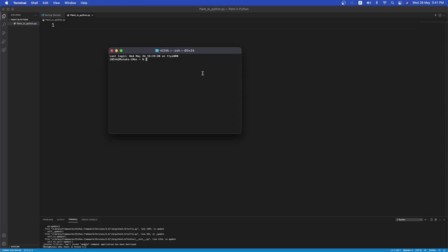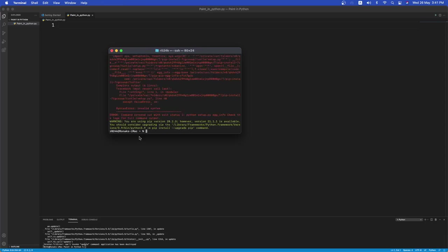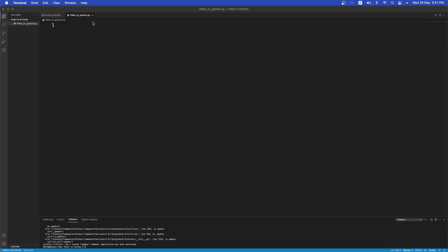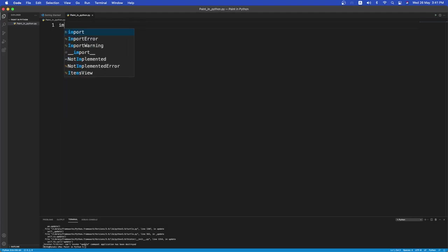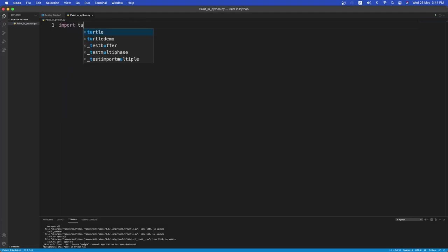First we'll have to download it. So if you are on Windows use the pip command. If you are on Mac or Linux use the pip3 command. So I'm on Mac so I'm gonna use the pip3 command. So pip3 install turtle. It should take some time but after downloading, so it's already on mine. So I can close this and head over to Visual Studio Code. I already have a file open. Paint in Python. Okay. So let's import turtle. So import turtle.